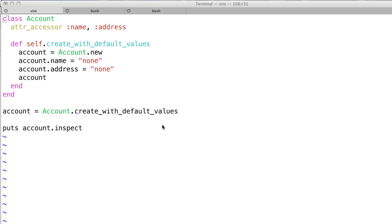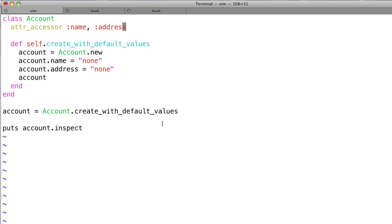So as you can see, starting off, I'm in Vim, by the way. It's a pretty good editor, been around a long time. If you're not used to it, you should definitely play around with it a bit. But we start off with this class called Account, and we add these two attribute accessors called Name and Address. If you're not familiar with attribute accessors, they create getters and setters for you. So now Name and Address have getters and setters both.